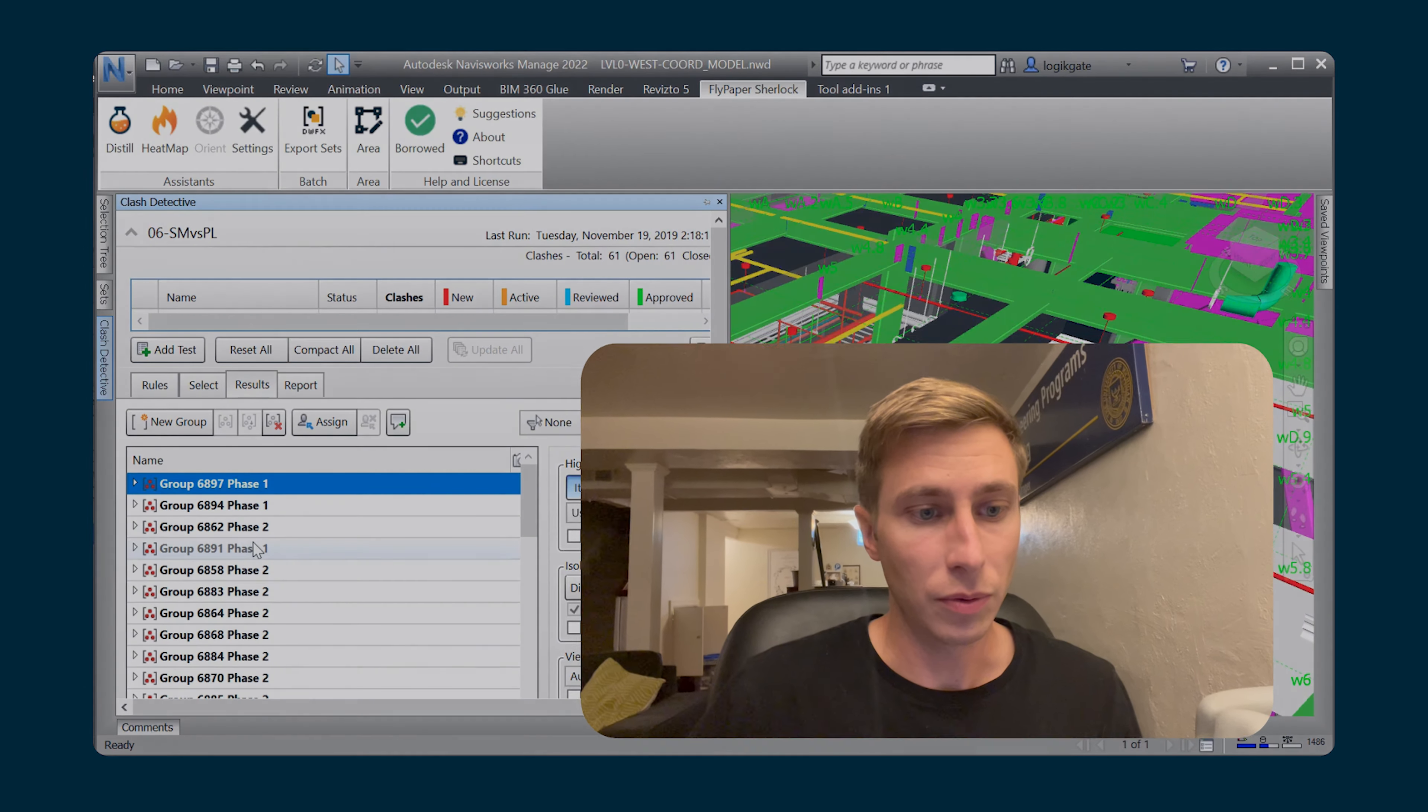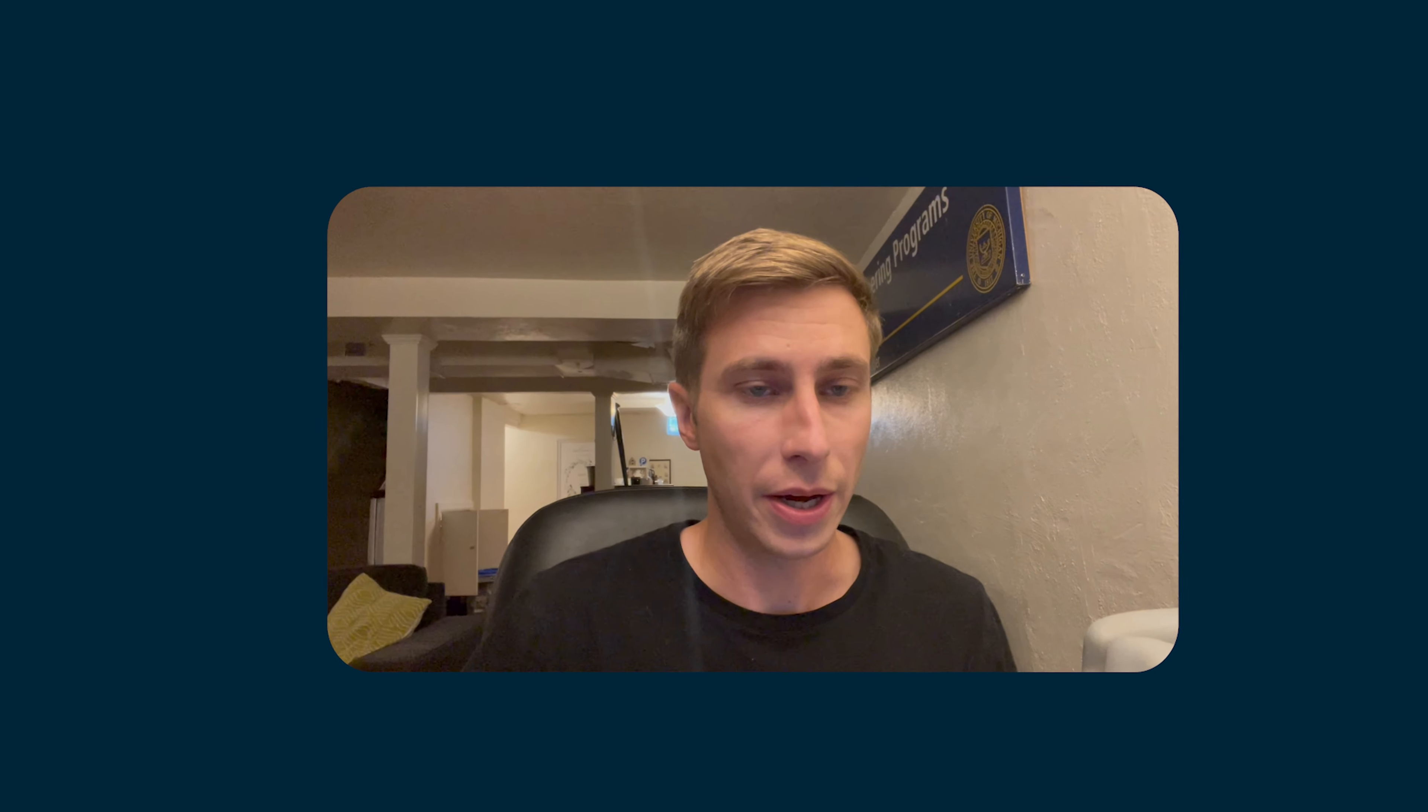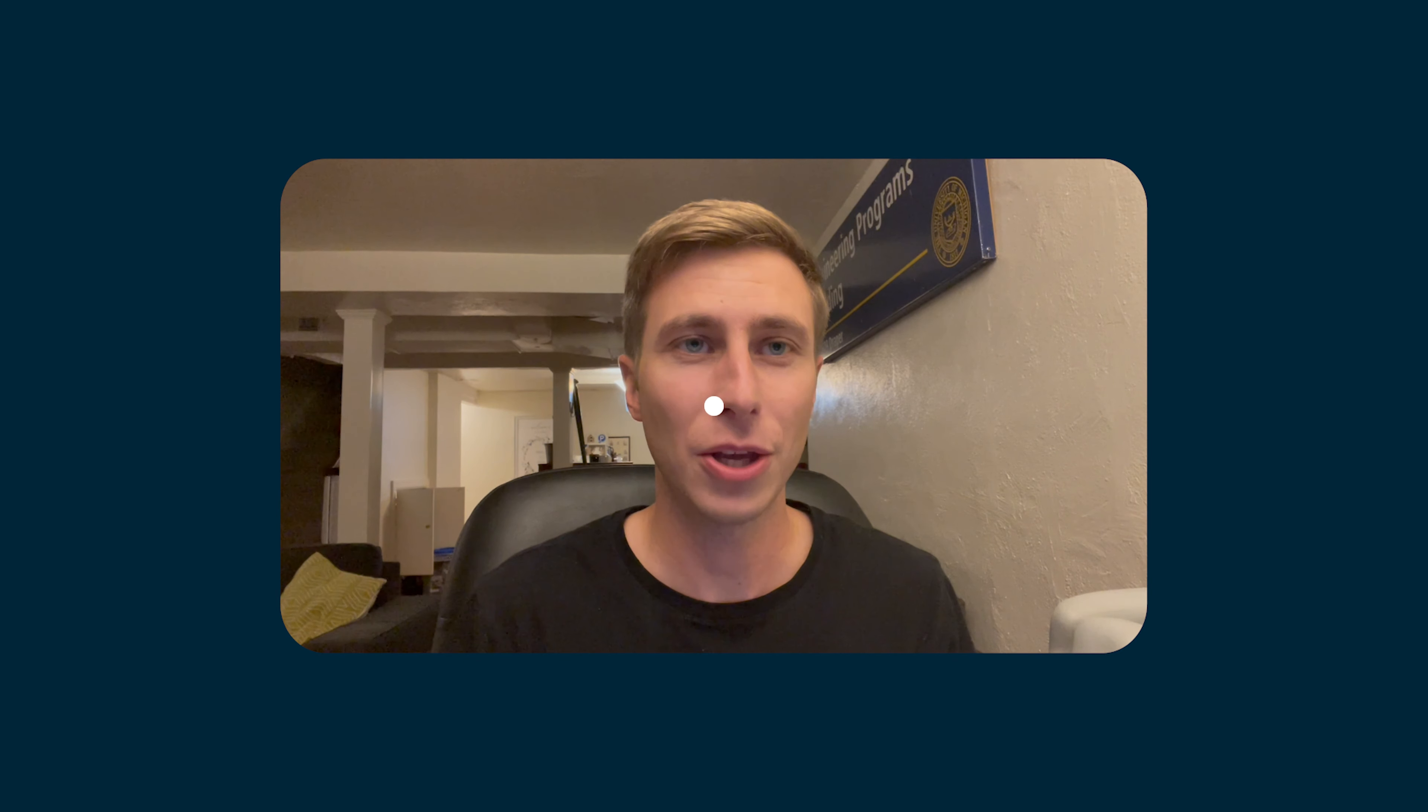You can use areas to define many different things beyond just phases. We look forward to seeing what you come up with for use cases. Thank you.